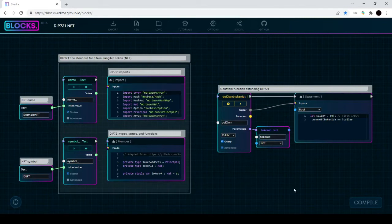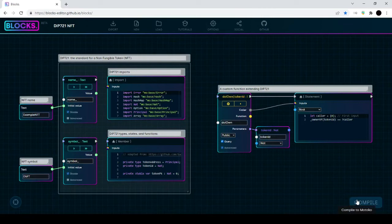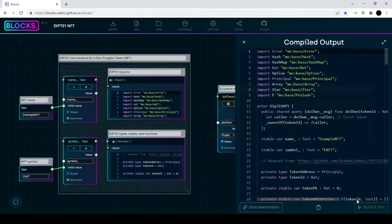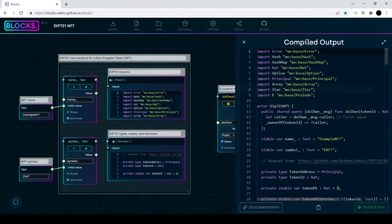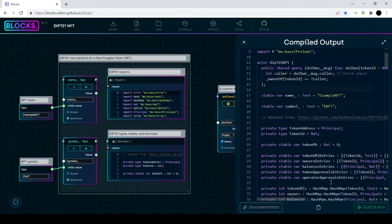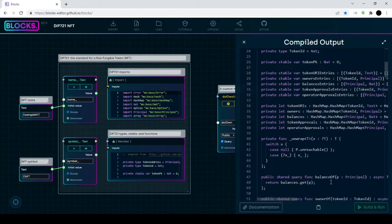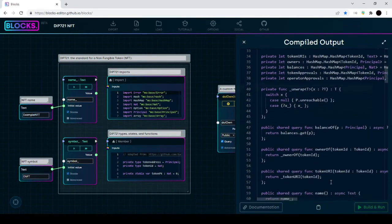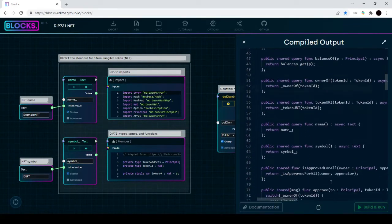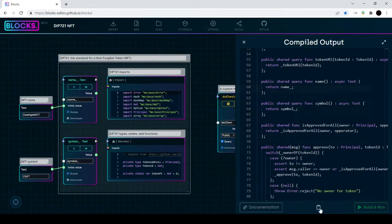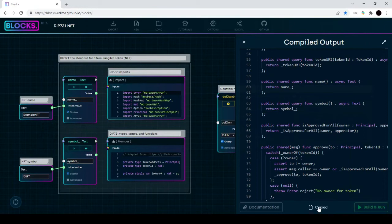I'll just go down here into compile and it's going to generate the Motoko source code. You can see that it's created the actor DIP721 NFT in the source code and gave it a name for the NFT and the symbol. It's got all of the contract details in the Motoko code and I'm just going to copy that so that we can paste it into our editor later. There we go.